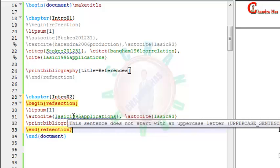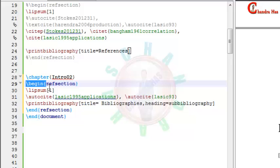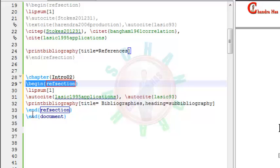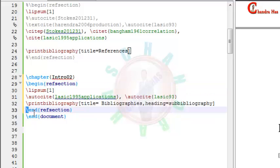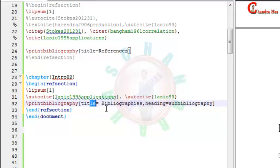Just write begin refsection just after starting chapter, and at the end of the chapter just write end refsection. Inside this environment, just write printbibliography with title and heading sub-bibliography.